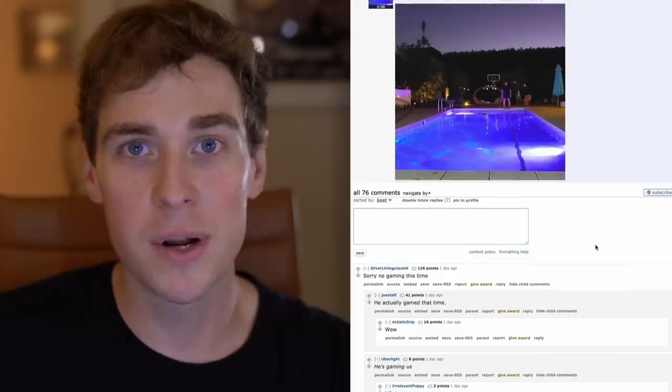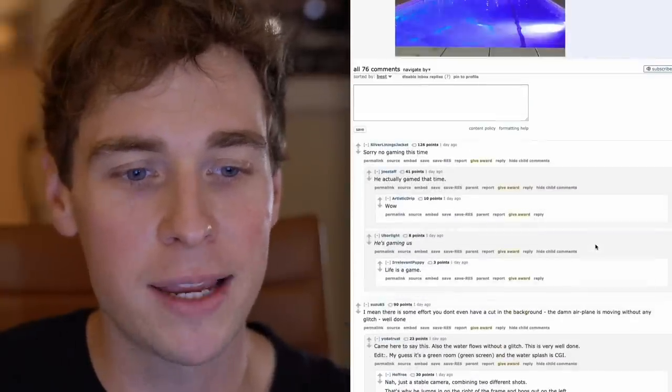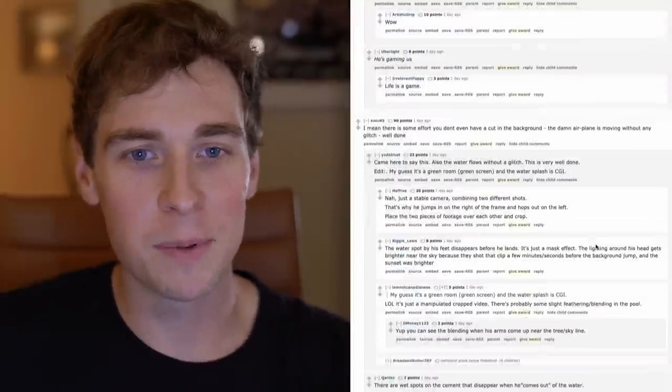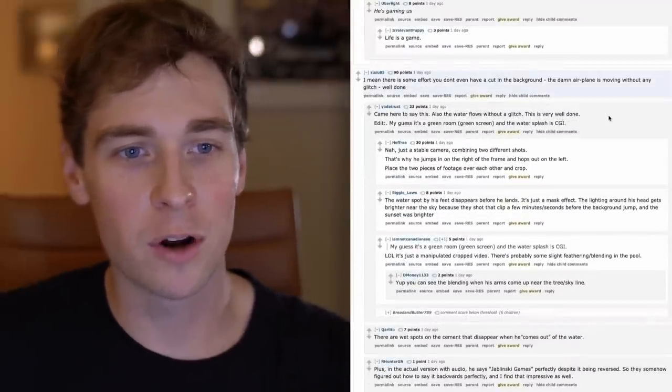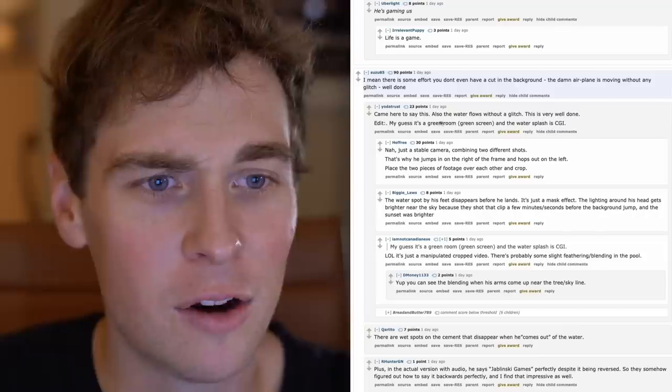All right, you saw the title of the video, let's jump right in. So the reason why I'm actually posting this video is because I saw the pool portal video was posted to Reddit. I started reading the comments and was cracking up because people are arguing how it was made.